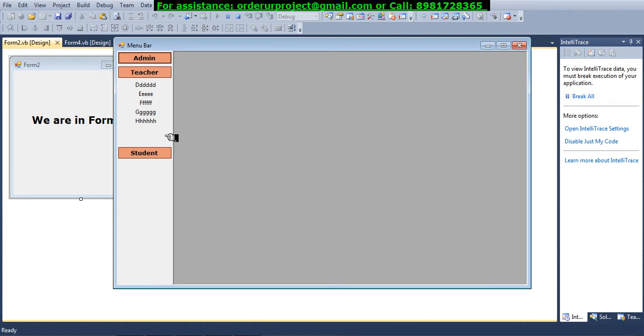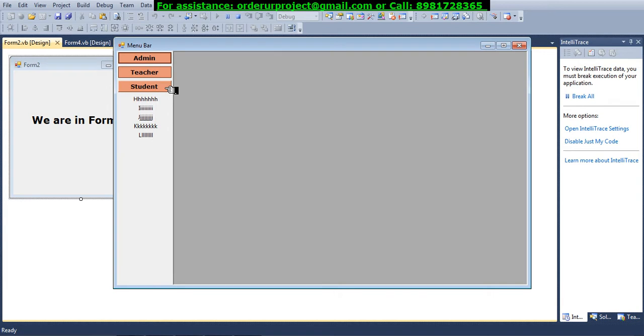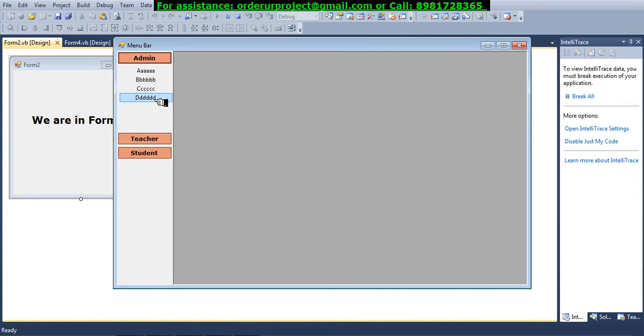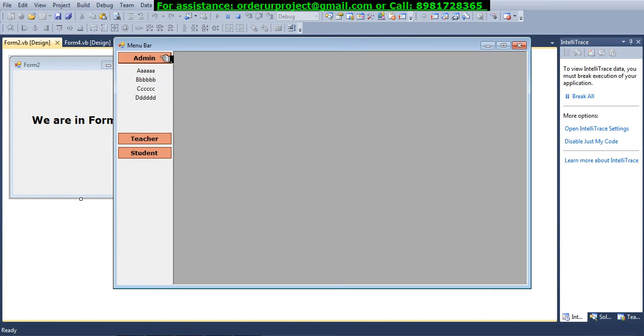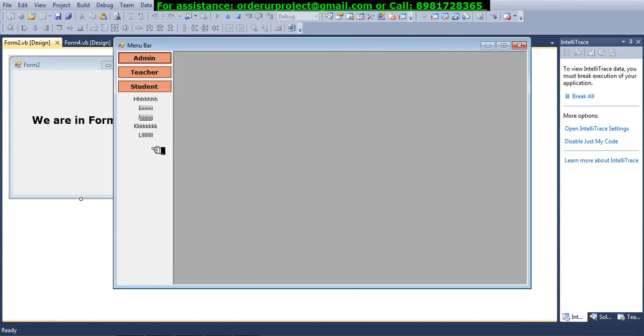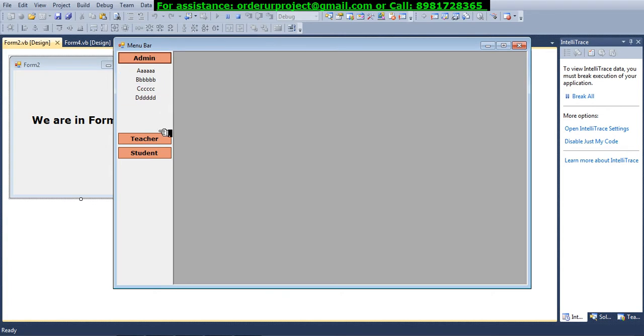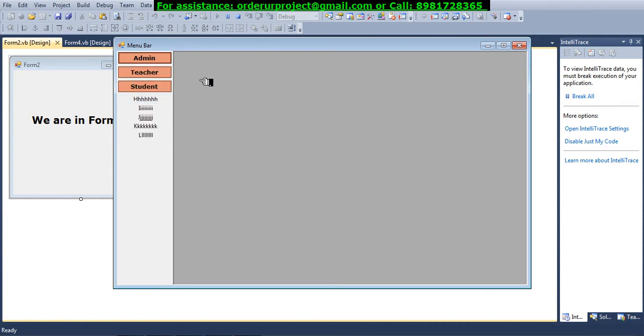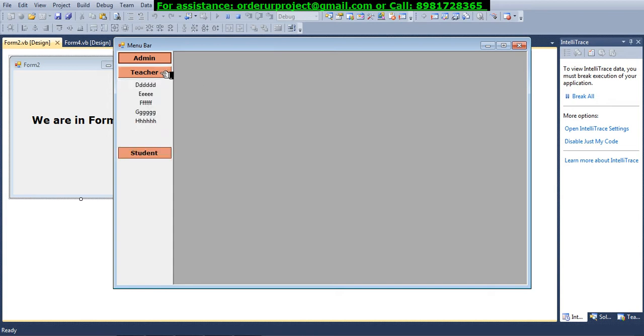The same thing applies for the next option as well. That means you can hover from one option to another automatically. As you move your mouse, automatically the options under that particular menu get changed. This kind of effect is very common in any web application, but for software development this is a little bit rare way of presentation.